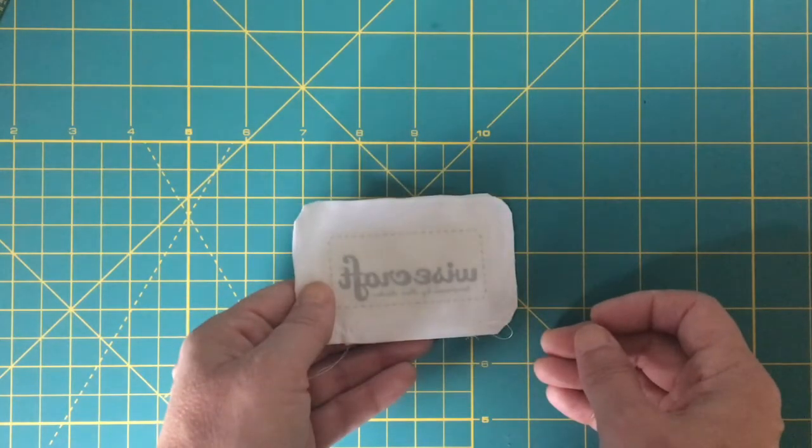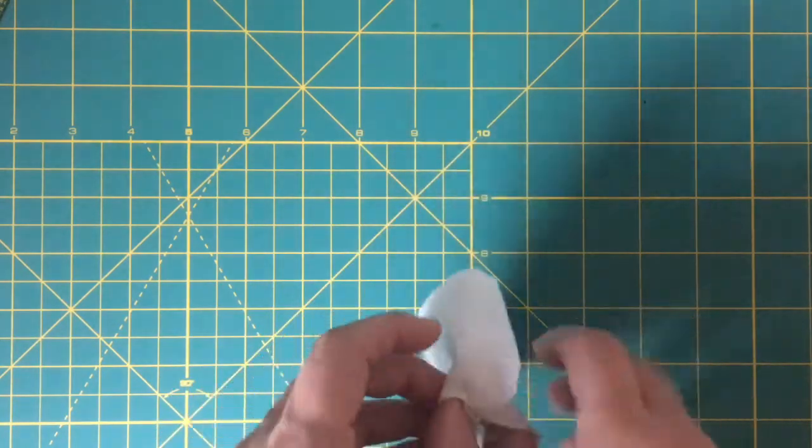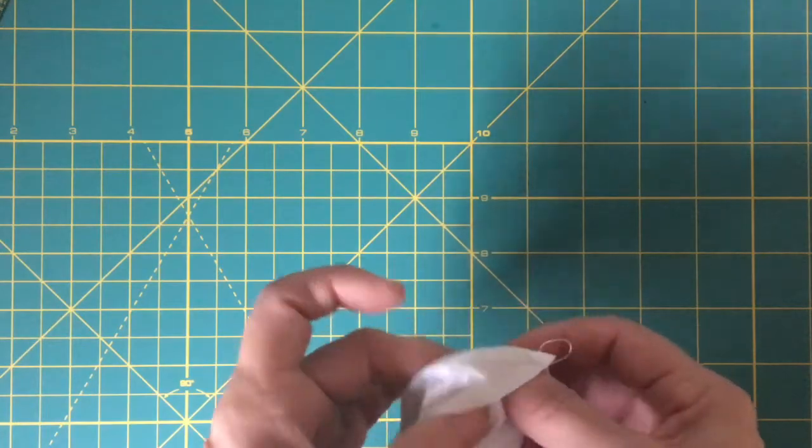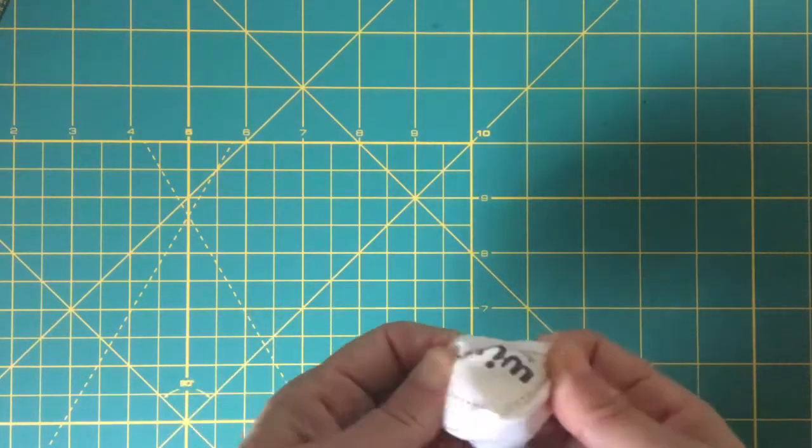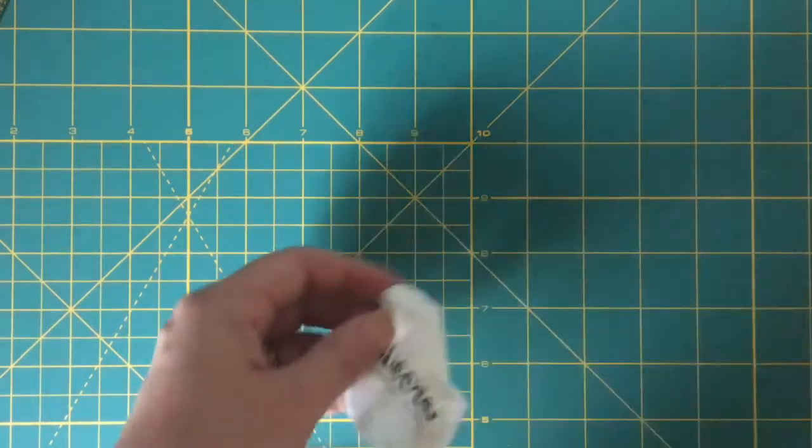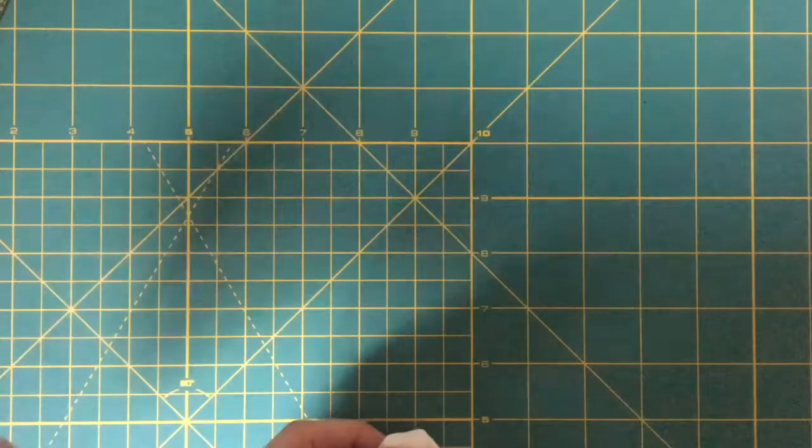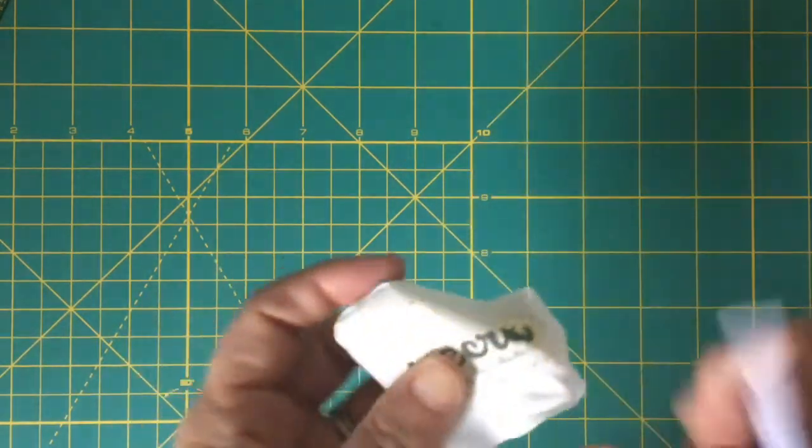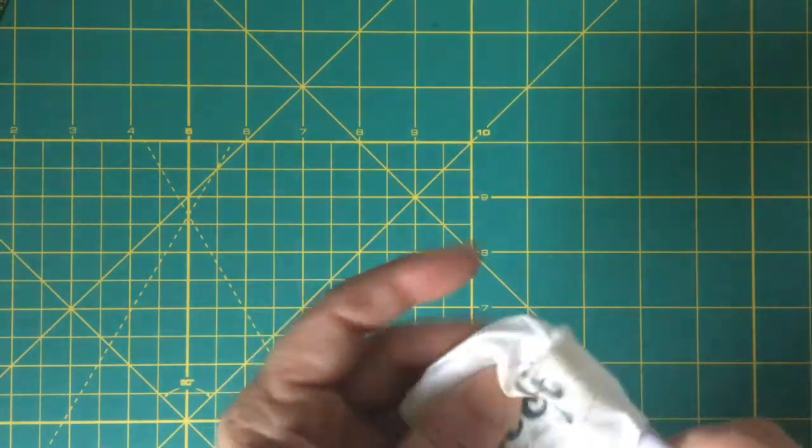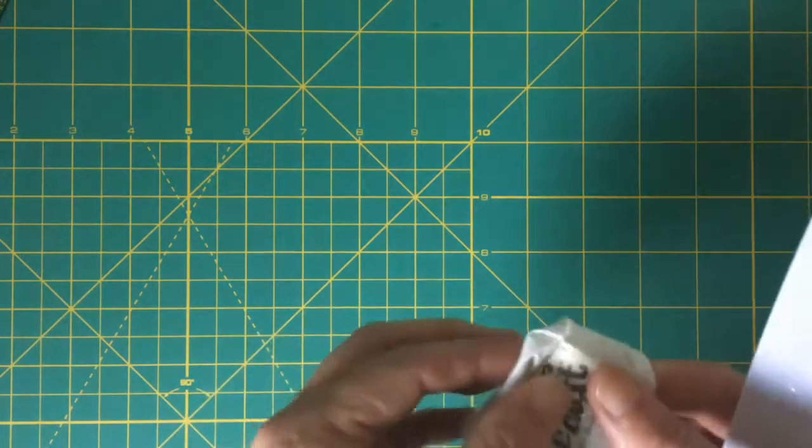Then I turn it out right side out. To get those corners nicely turned out, I use a little tool called a point turner. Be careful with this - just gently ease out the corners and get them nice and pointy.